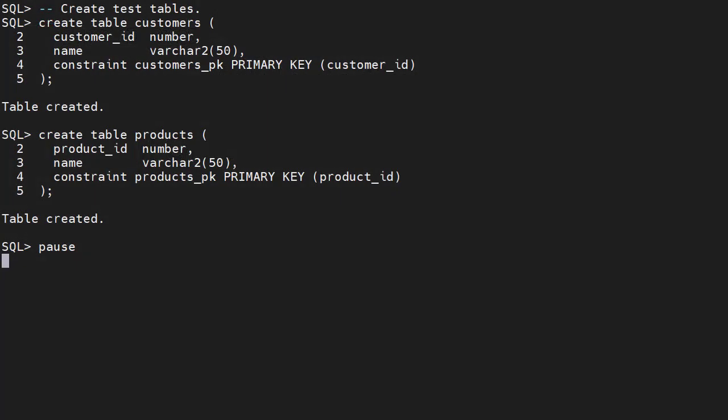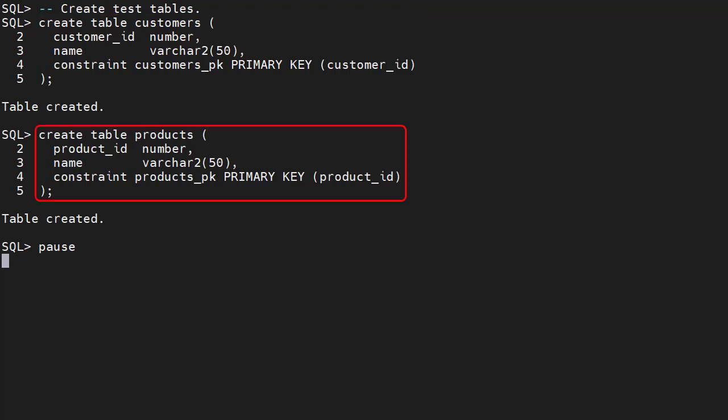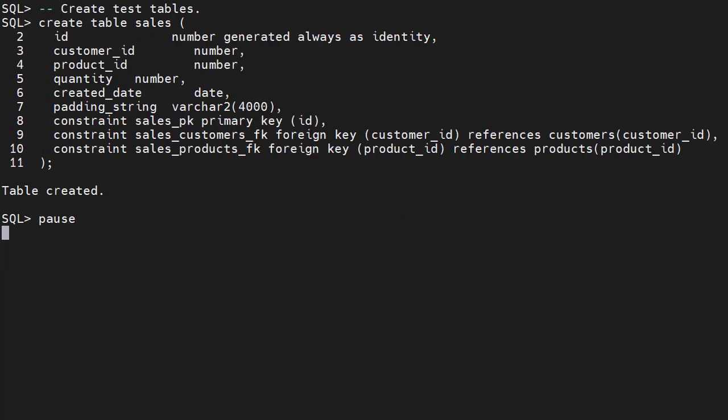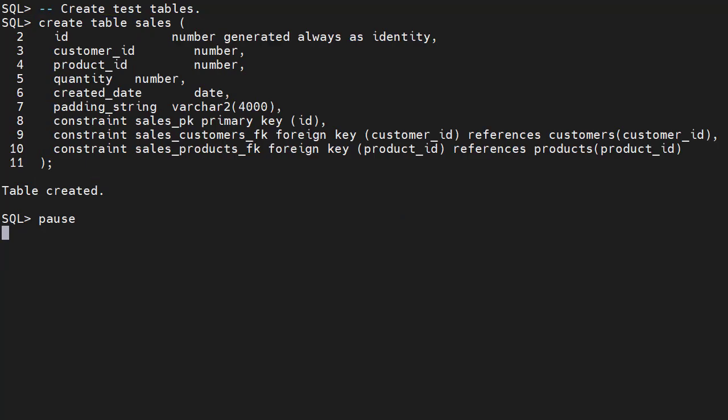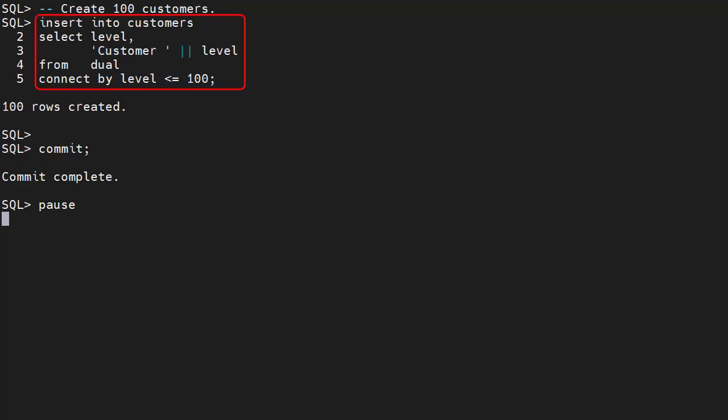We create some test tables: a customers table and a products table. The sales table is an intersection between customers and products. There's also a quantity associated with the sale entry. We populate the customers table with 100 rows, with customer IDs from 1 to 100.